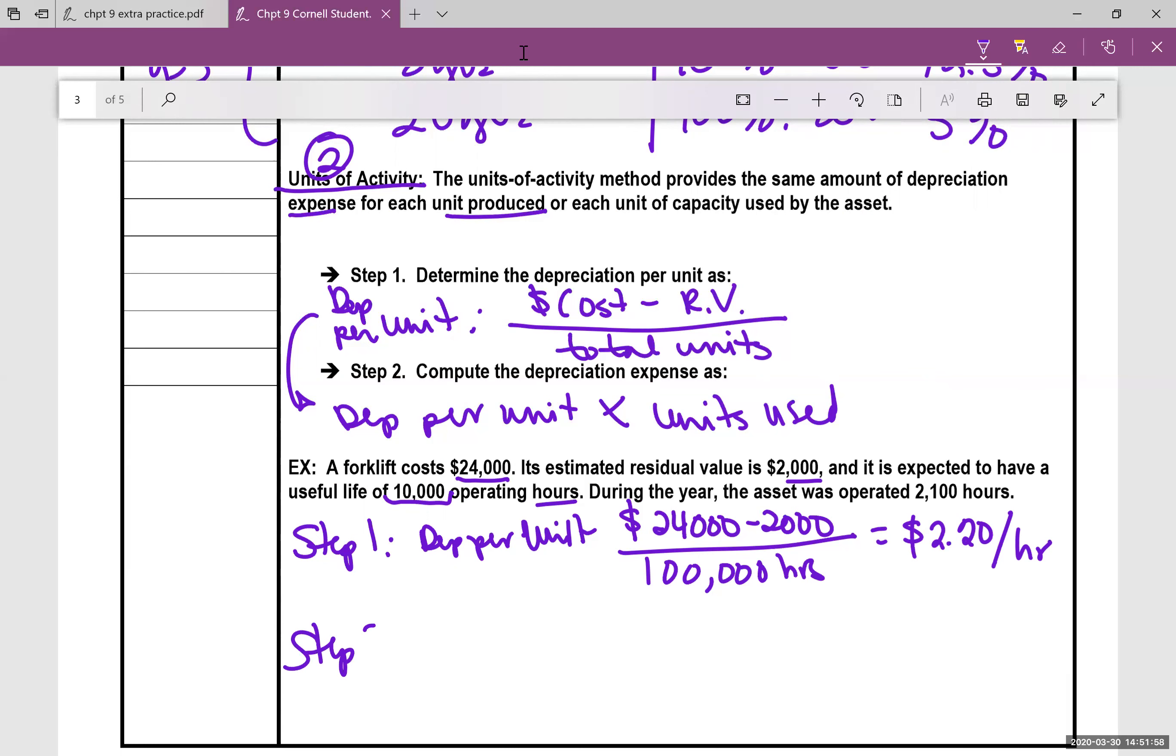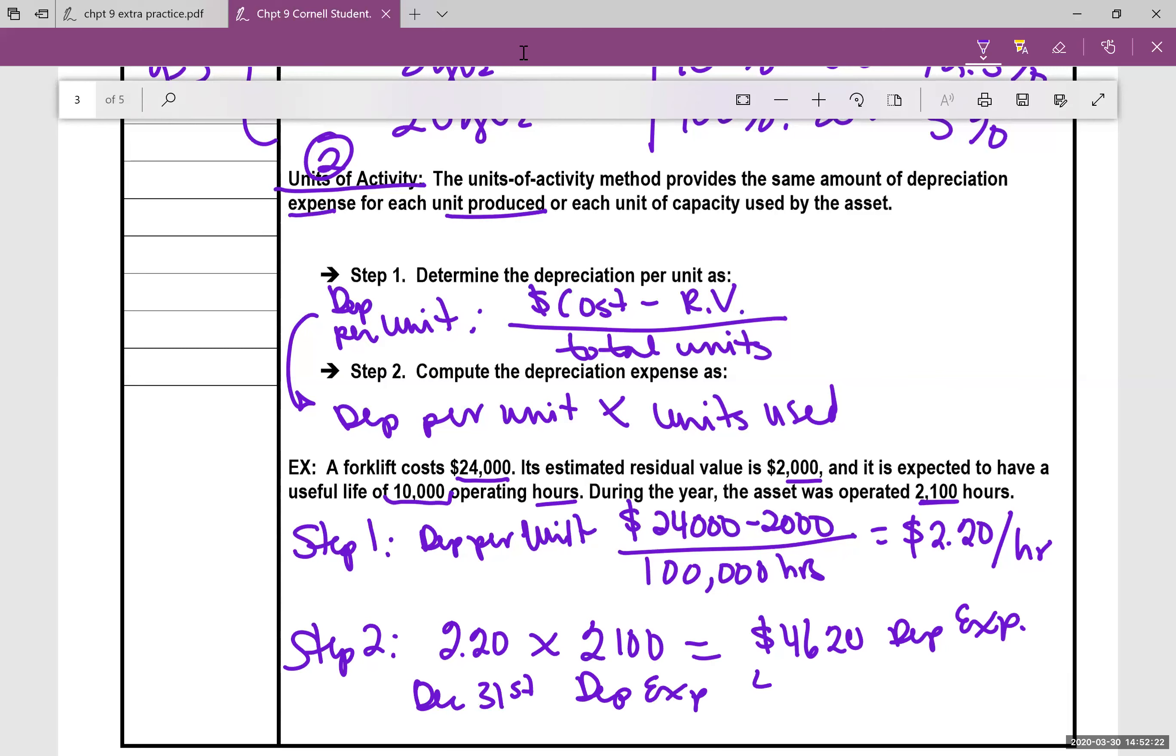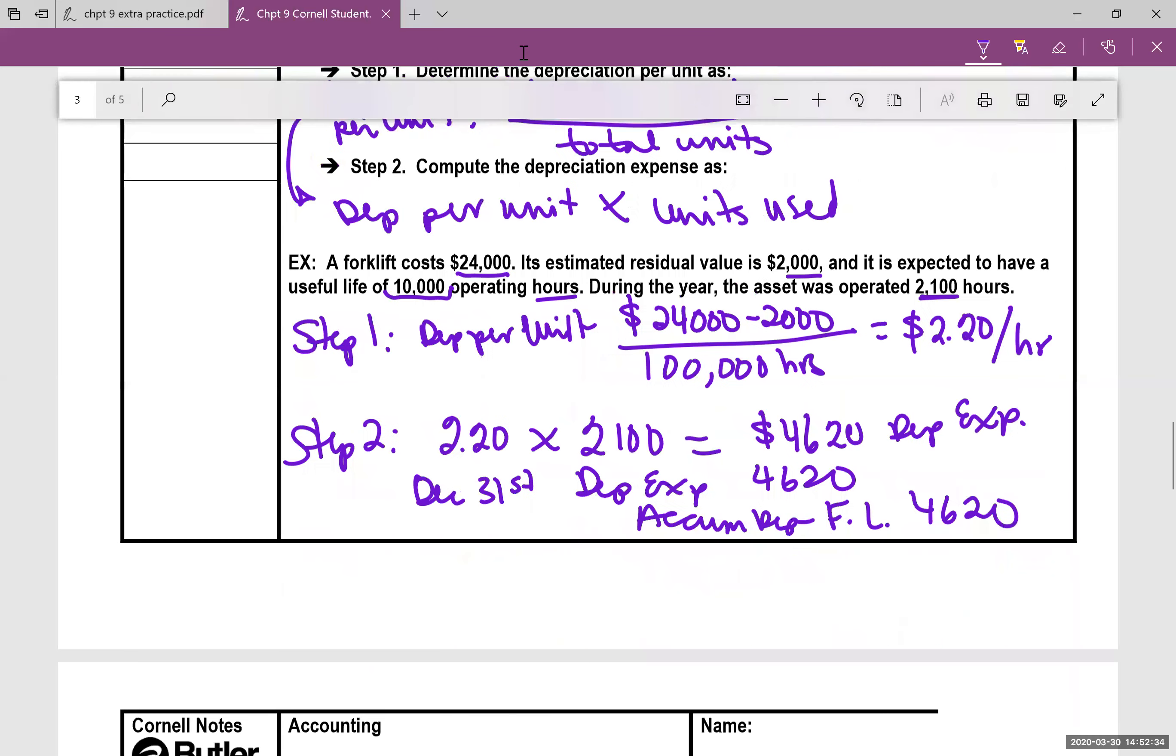So step two is simply taking that depreciation rate times the number of hours that you used it. In this case, it was 2,100. Doing the math that becomes $4,620. That is going to be our depreciation expense. So the journal entry, if you were doing this December 31st, you would hit depreciation expense for $4,620, and you would credit accumulated depreciation forklift for $4,620.